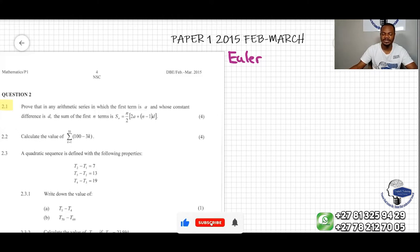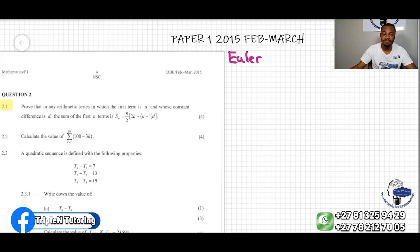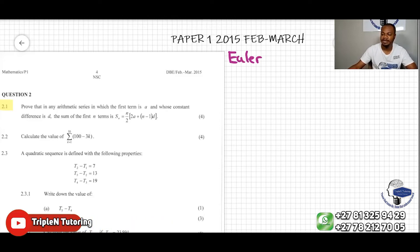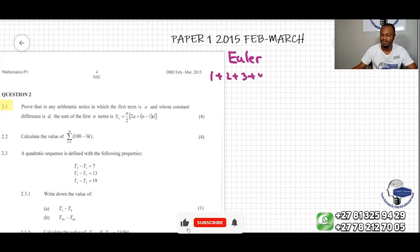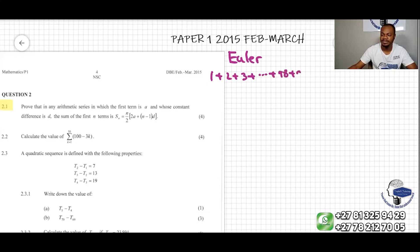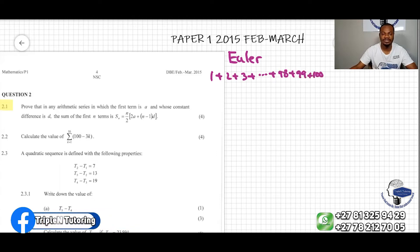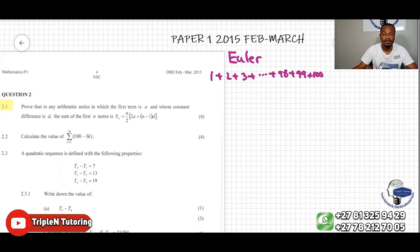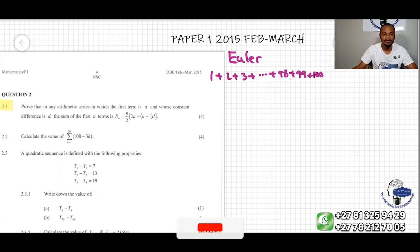The story says that when he was in school one day, the class misbehaved and the math teacher was angry and punished the class, saying they must do the sum of the first hundred numbers — 1 plus 2 plus 3 plus 4, and so on, plus 98 plus 99 plus 100. After less than a minute, Euler found the correct answer and the teacher was overwhelmed, wanting to find out how Euler found the correct answer so quickly.